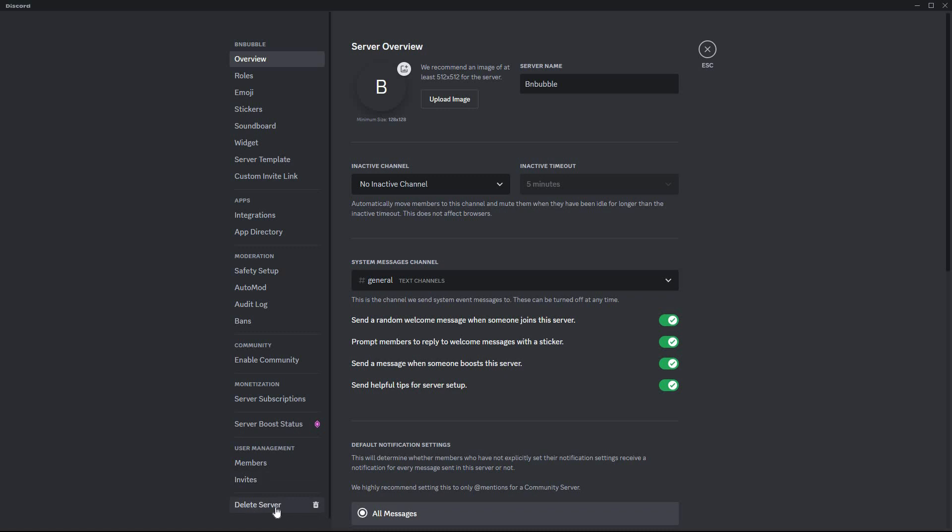Here, click delete server. Your server will be deleted along with all the channels in that server. And that is how to delete all channels in Discord at once.